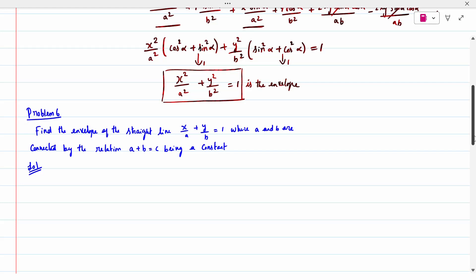The small equation is a + b = c, so b = c − a. Substitute into the given equation: x/a + y/(c−a) = 1. From problem 5, every problem has only one parameter, but here two parameters a and b are given. Two parameters cannot be solved directly, so substituting makes it a one-parameter equation. If it is one parameter, we know the procedure.